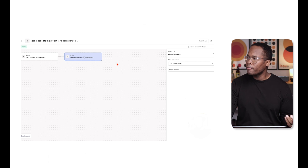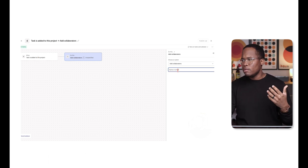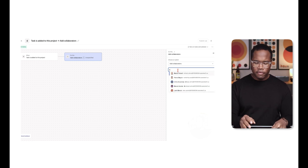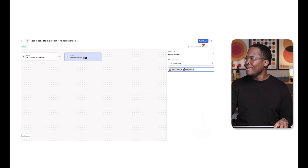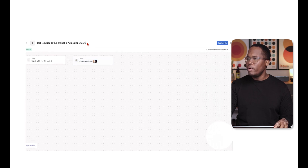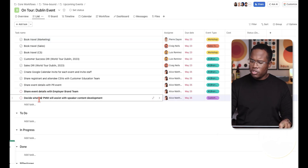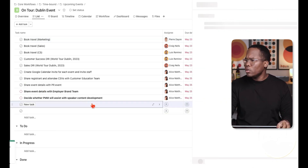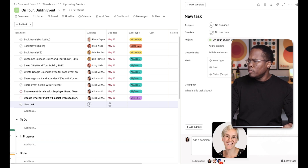Asana has given you lots of pre-built rule options to get started. For example, 'when a task is added to this project, add collaborators' — so any time a task comes in, people will be informed by being added as a collaborator. After publishing the rule, when a new task is added you can see the rule running and it automatically adds those people as collaborators.